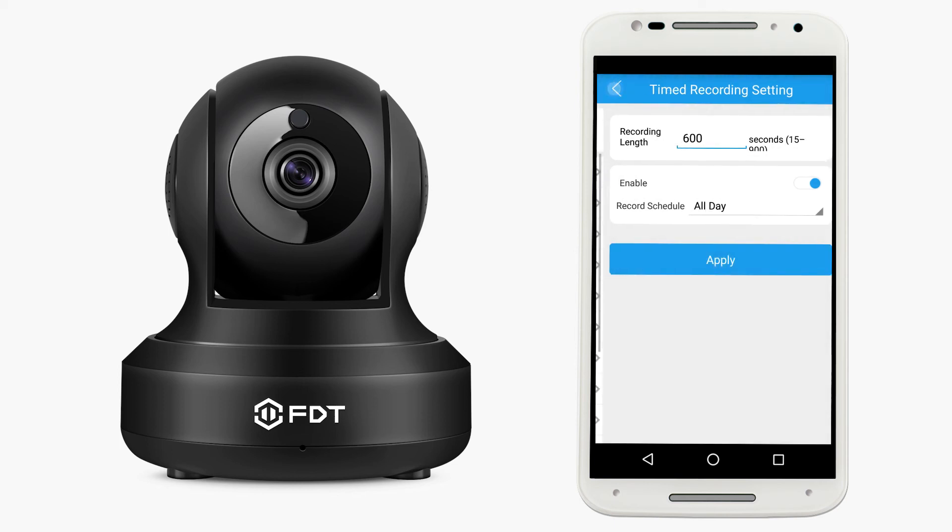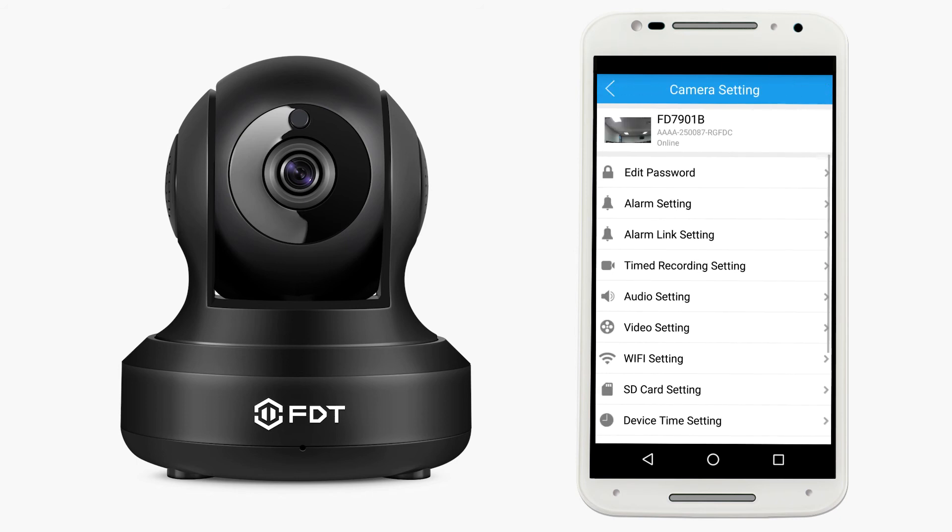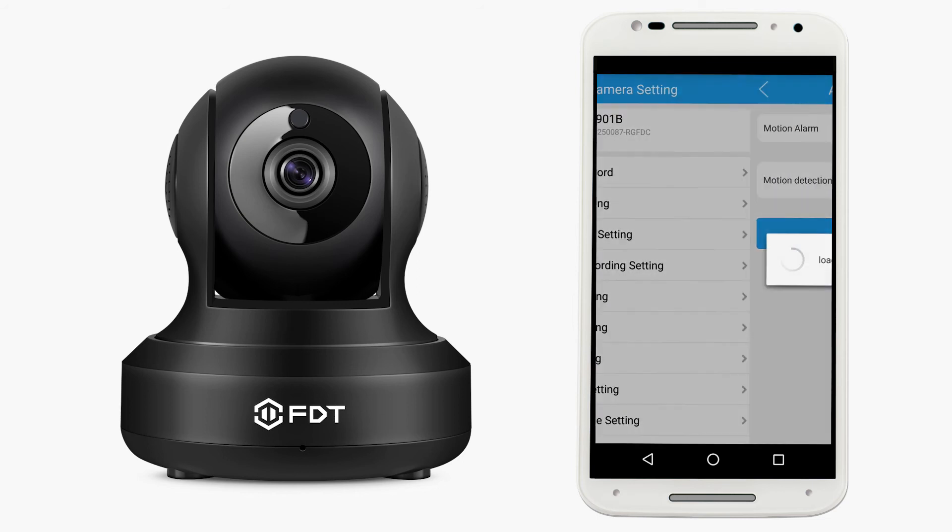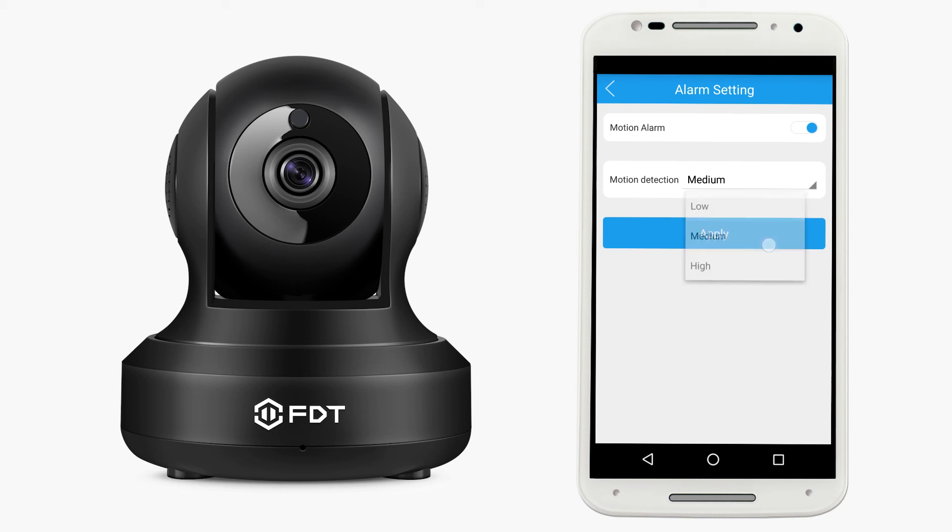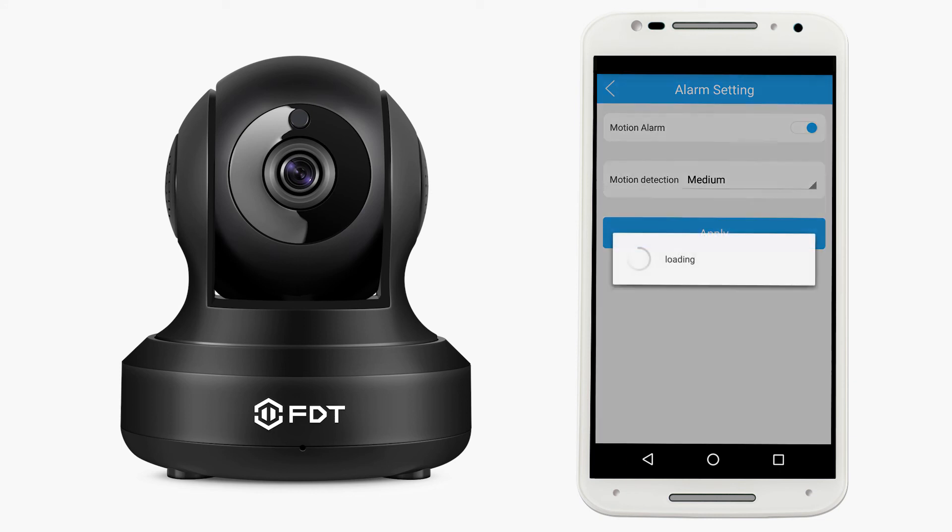To set up motion detection or alarm recording to your SD card, tap alarm setting and turn on motion alarm. You can adjust your motion detection to low, medium, or high. Tap apply when done.